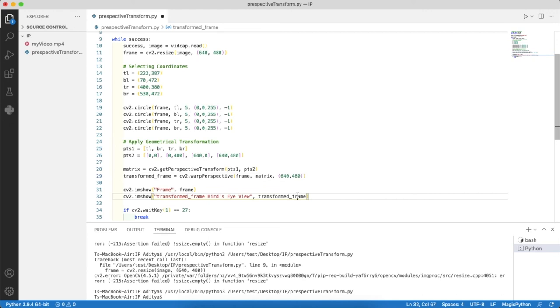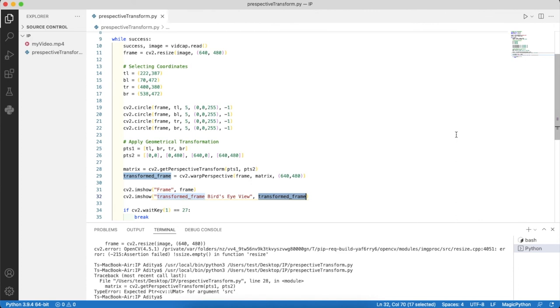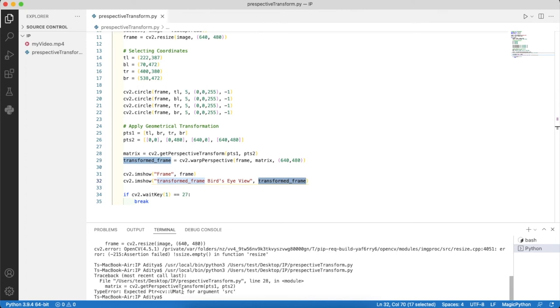I'll run the program now. It's an error, probably because we need to use NumPy to make the set of points in points1 and points2 that goes well with the cv2 arguments in the matrix.